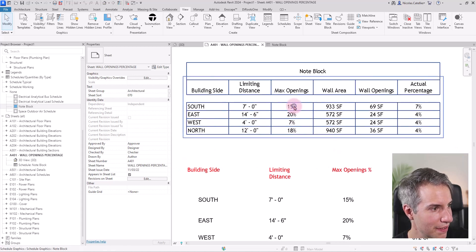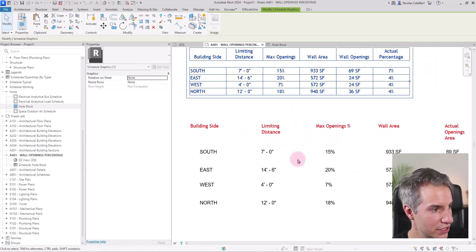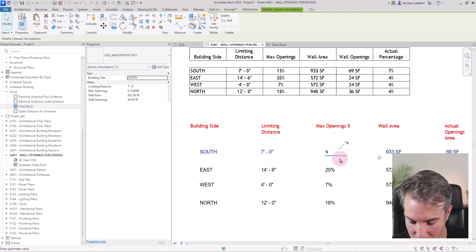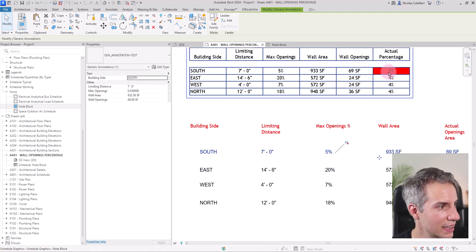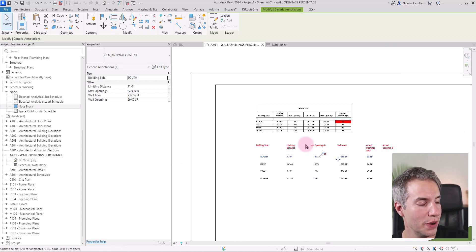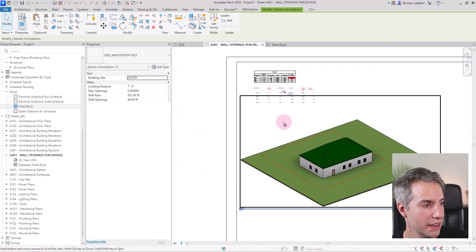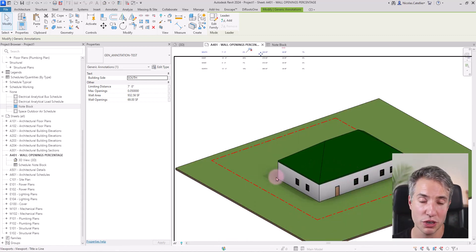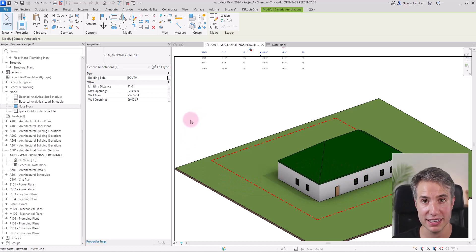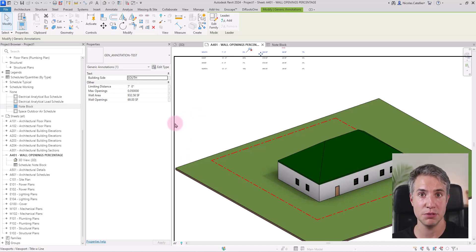You can see that everything is filled up correctly. And for example, if I decided that actually the south side, the max openings is not 15, it is only 5%, the cell will automatically turn red. Or if I decided to add more windows and run the script, it could also turn red if the percentage goes beyond the maximum allowed.